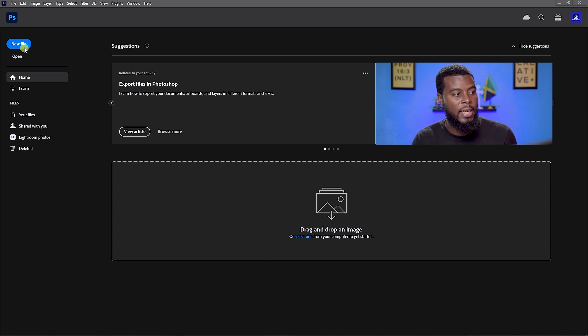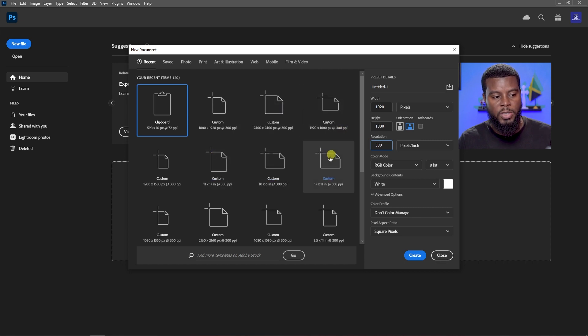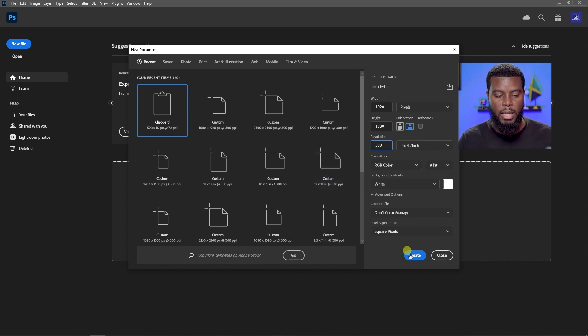What I'm going to do next is click New File, or you can go to File and then New. I'm going to create a YouTube thumbnail. The size I'm using today is 1920 pixels by 1080 pixels with a resolution of 300 DPI. You can also use one of Adobe's presets and create any size template you want.